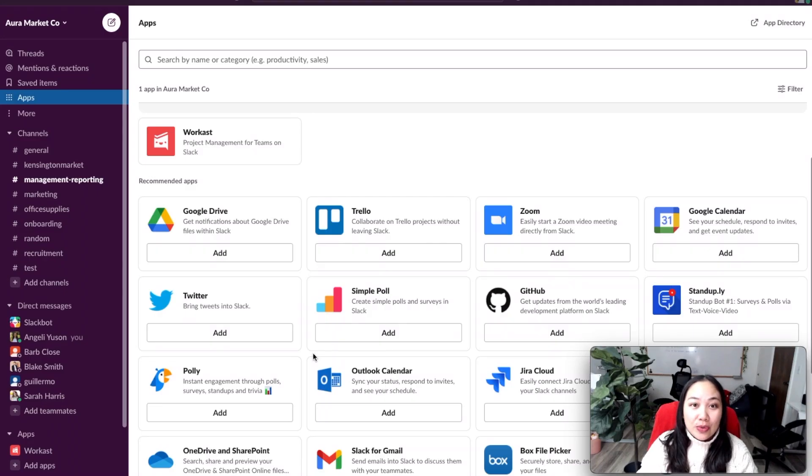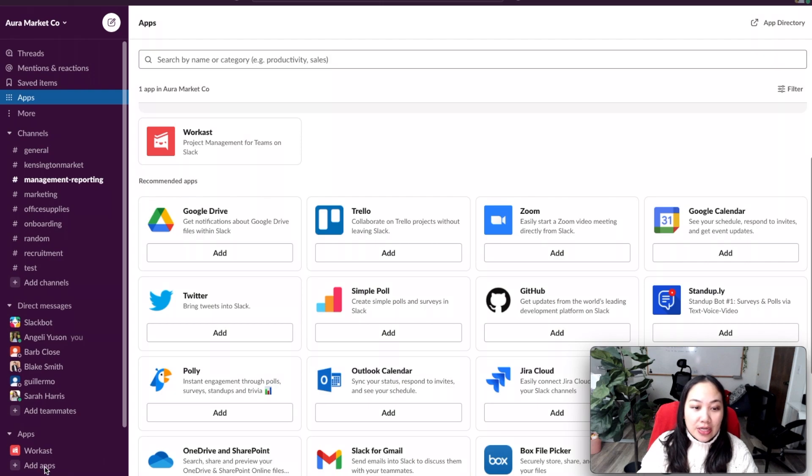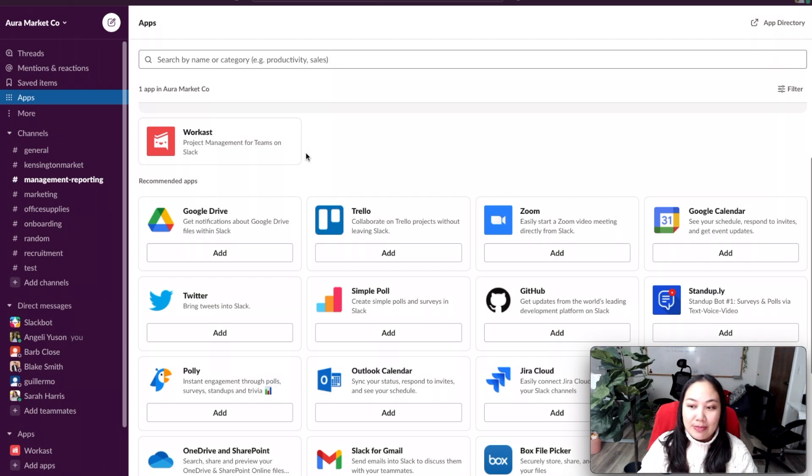First off we want to go ahead and install the Workast app. You're going to click on add apps and then find Workast and add it to your Slack workspace.